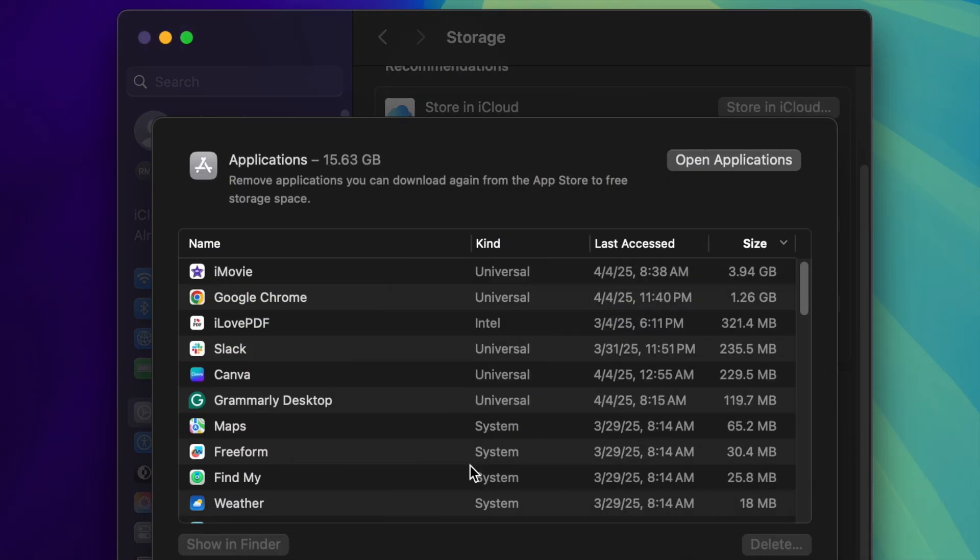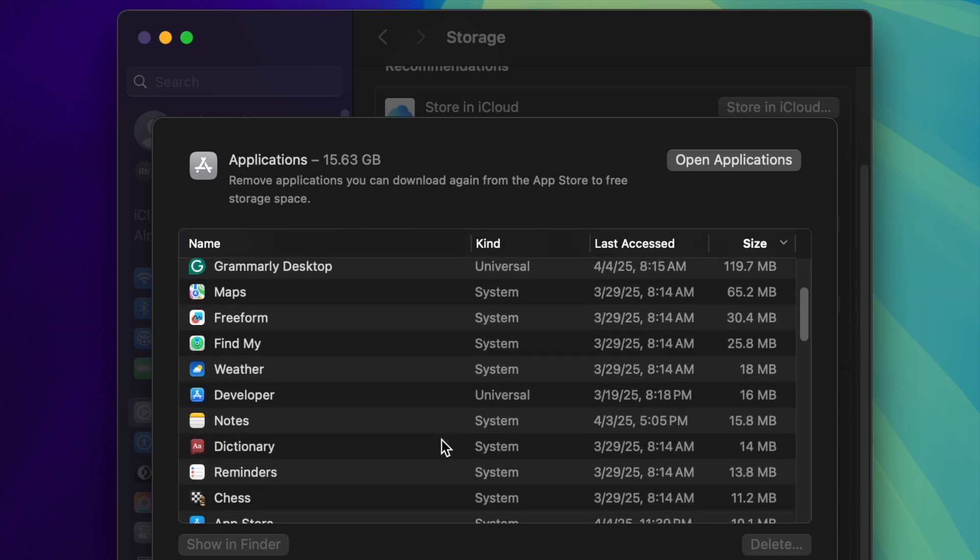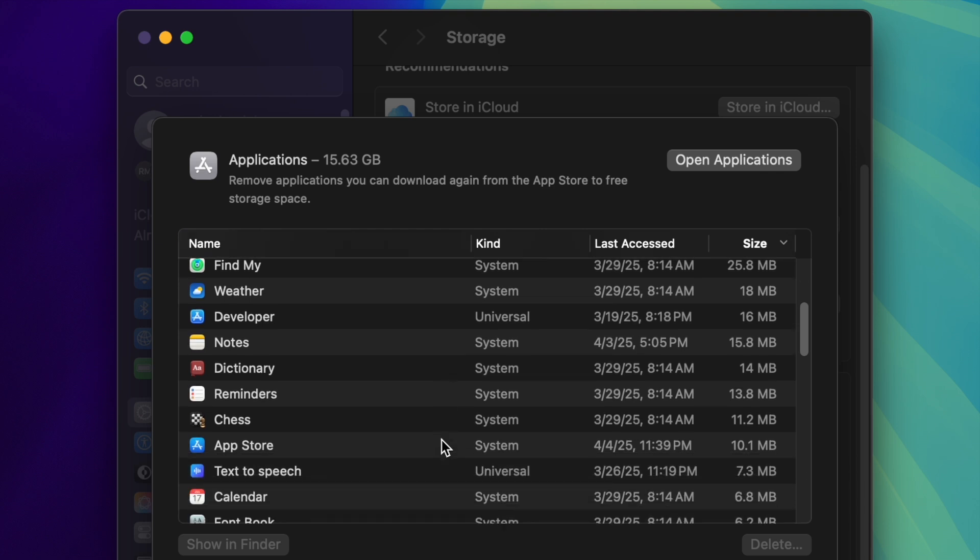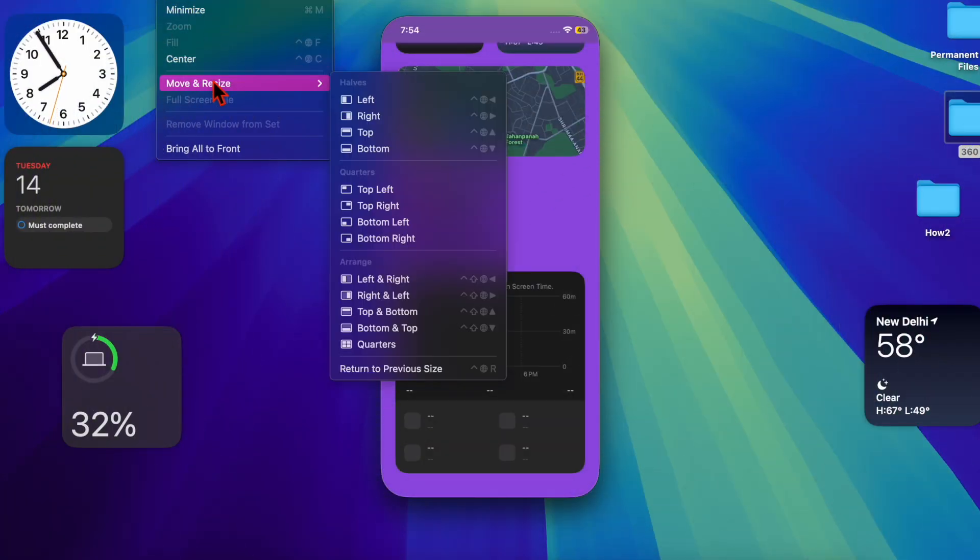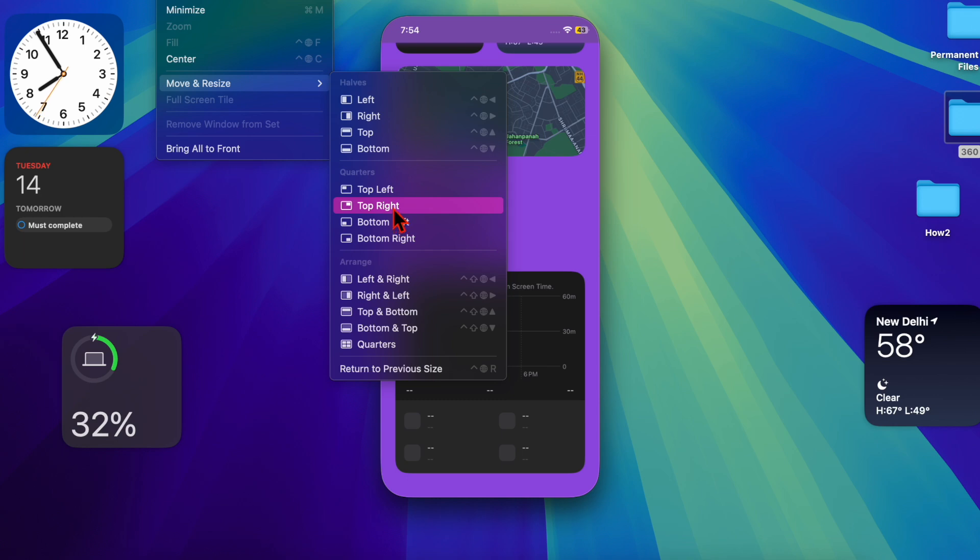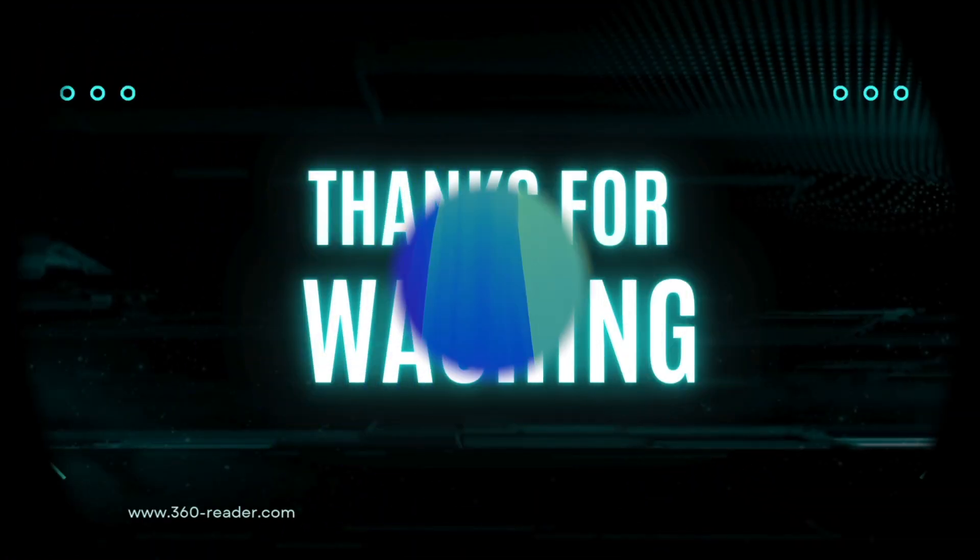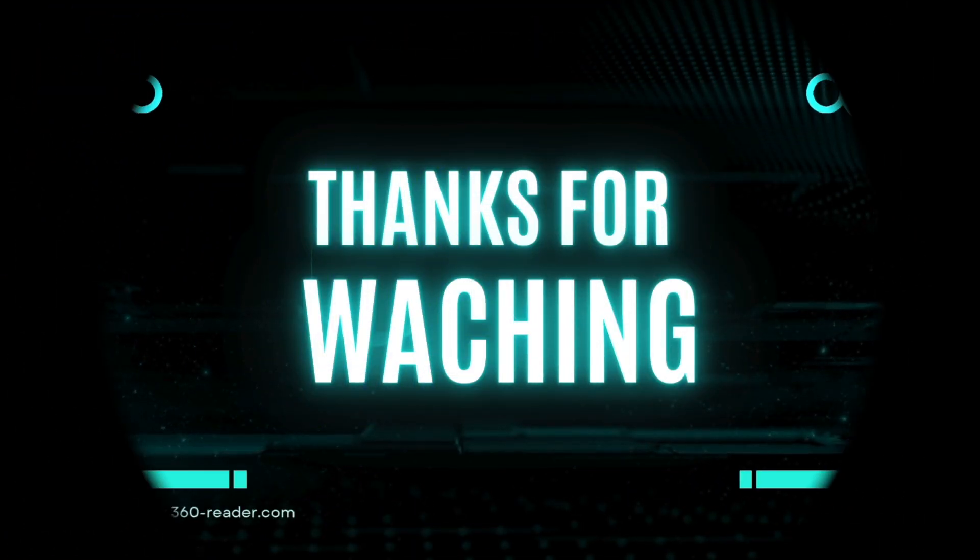And that's about it! These are the best tips and tricks to speed up your Mac after the recent software update. If you found this video helpful, make sure to like and save it, and subscribe for more handy macOS tips and tricks. I'll catch you in the next one. Take care!